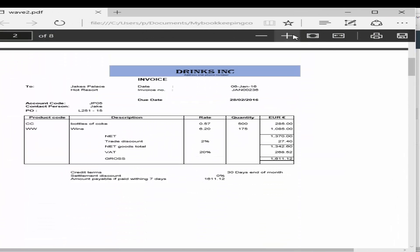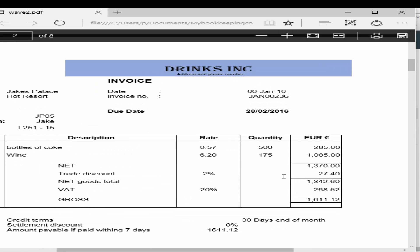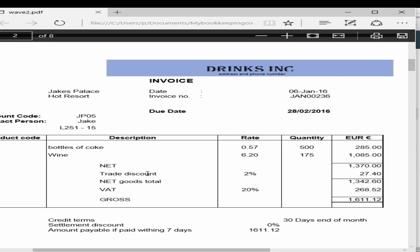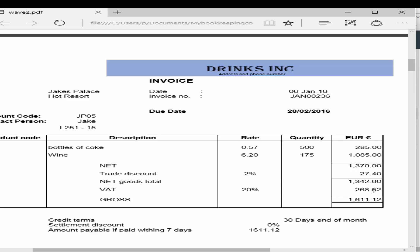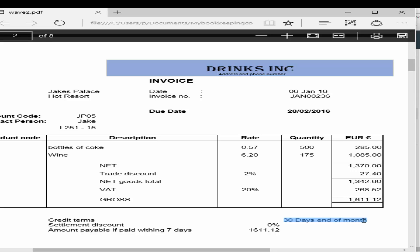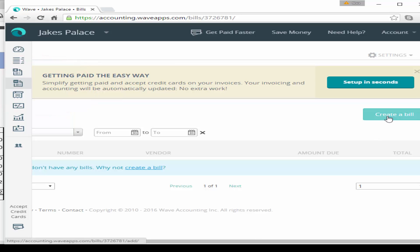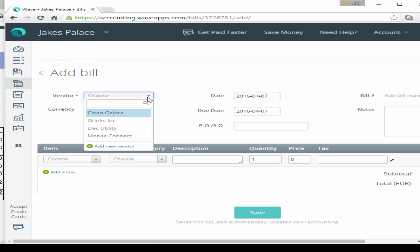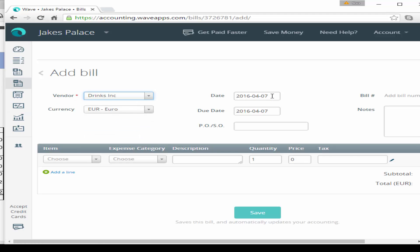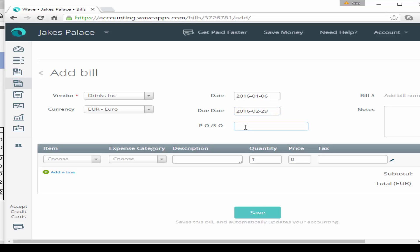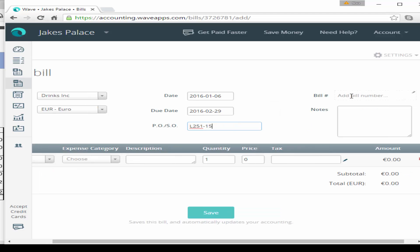Now we're going to enter the purchase invoices and credits into WAVE. Our first invoice is from Drinks Inc — we've received bottles of Coke and wine with rates, quantities, values, trade discount, net total, sales tax, and gross. There's no settlement discount and payment terms are 30 days end of month. Go to bills in WAVE and create a bill. Choose vendor Drinks Inc, currency euro, date 6th of January, due date end of February, and purchase order L251-15.